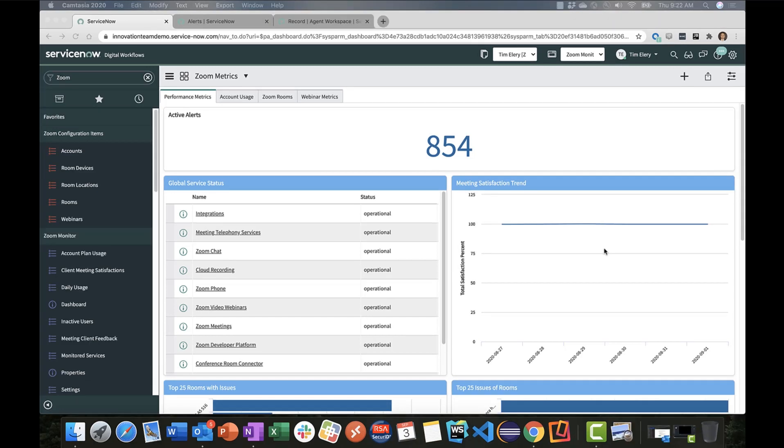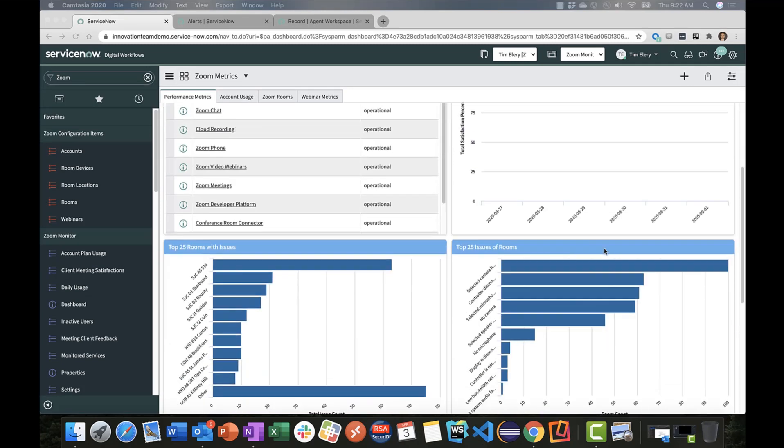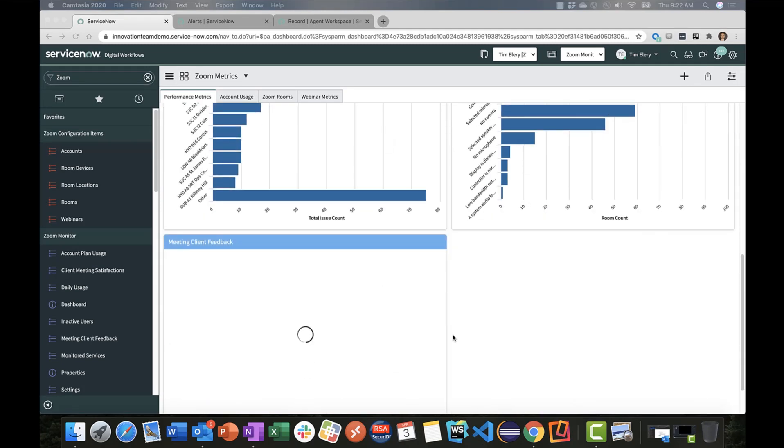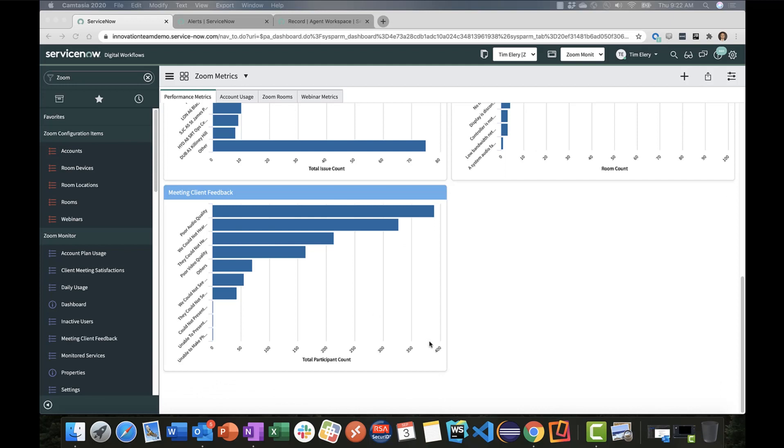We're also reporting on daily meeting satisfaction trend, room issues, and meeting client feedback, where you have the number of participants and the types of issues that they're reporting.